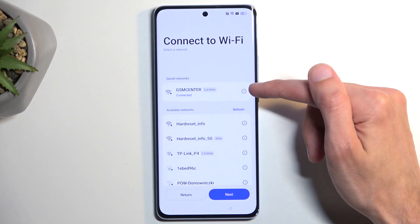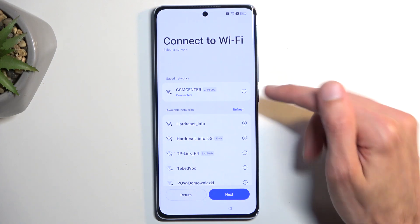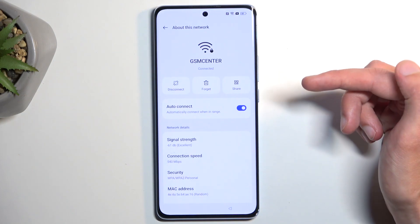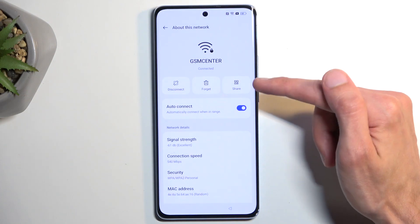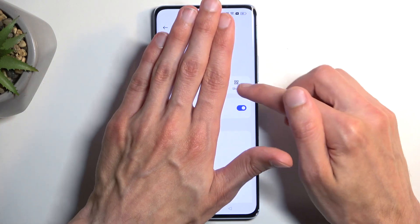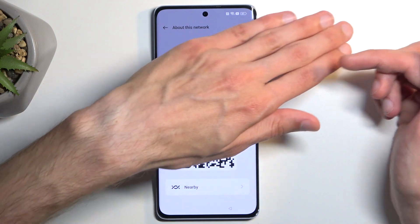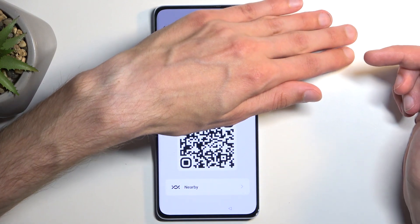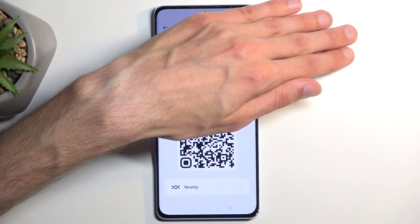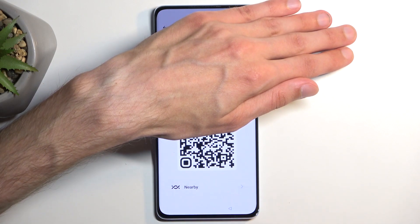Once you connect to your network — or any other network also has this — you have this little eye icon in a circle. Click on it. This will then give you a couple of options, one of them being Share. I'm going to hover my hand over it because I believe it shows the password, so I don't want to show that. Once you press on that Share button, you'll then see Nearby right here, so we're going to click on this.